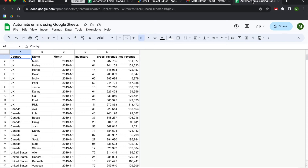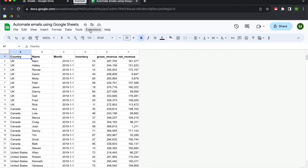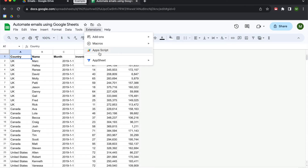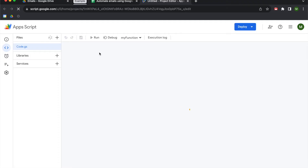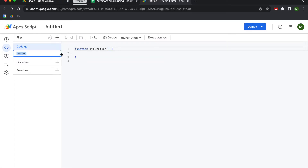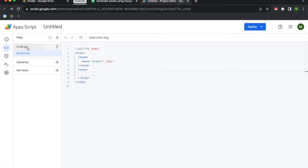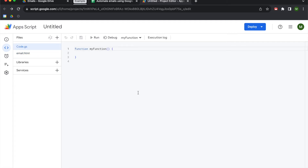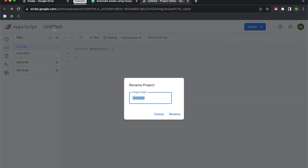We're going to go to this replica of the workbook and begin by going up to the Extensions menu, then go to Apps Script. We're going to be creating two files. The first one that opens by default is your Google Apps Script file. We're going to add a file using the plus icon, select HTML, and call it email. Then we'll go back to our Apps Script code and change the name of the project to email app.